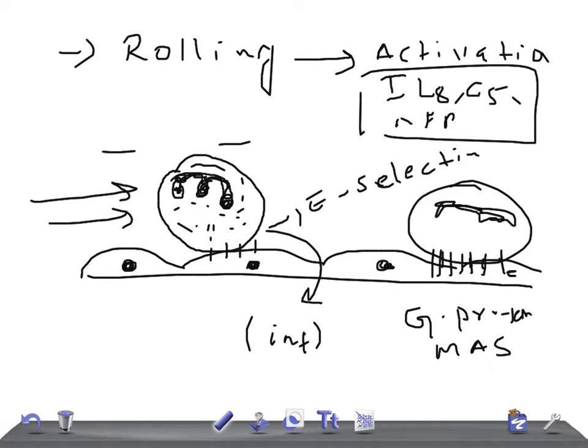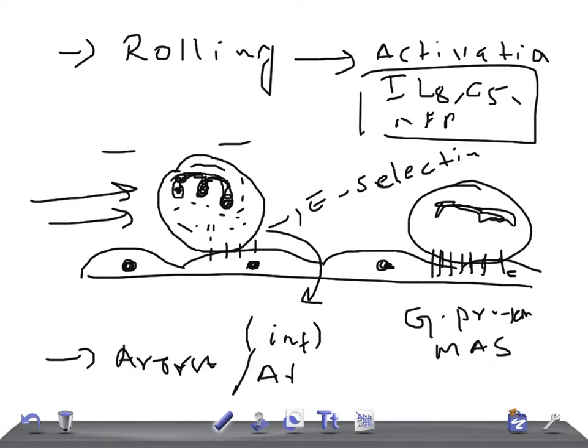The next stage is arrest and adhesion. The interaction between the integrins and the IgG immunoglobulin superfamily camps stabilizes the adhesion of phagocytes to the endothelium, means this bond is getting stronger and stronger, so that the cells should stay over here only.